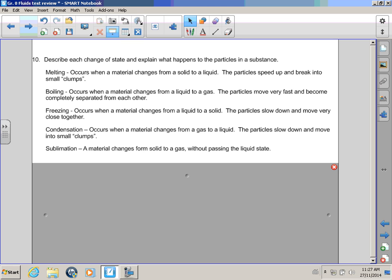Freezing occurs when a material changes from a liquid to a solid. The particles slow down and move very close together. Way to go, Bullwinkle! Condensation! This occurs when a material changes from a gas to a liquid. The particles slow down and move into small lumps. There's lots of lumps. Sublimation! The material changes from a solid to a gas without passing the liquid stage. Way to go, Bullwinkle!